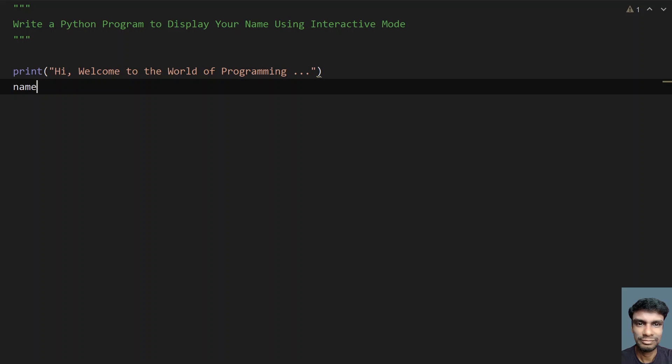Here let's take a variable name and ask a user to enter their name. Let me use the input function call and say please enter your name.